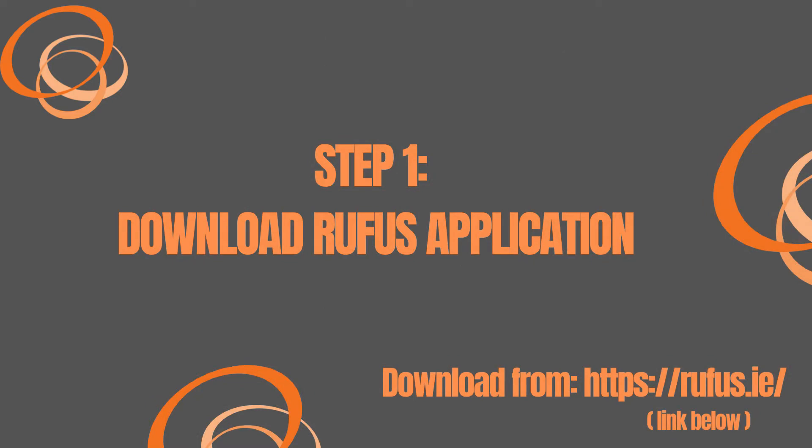The first application we need to download is called Rufus. You can get this from rufus.ie on your internet browser. I've also included a link in the description here or below.